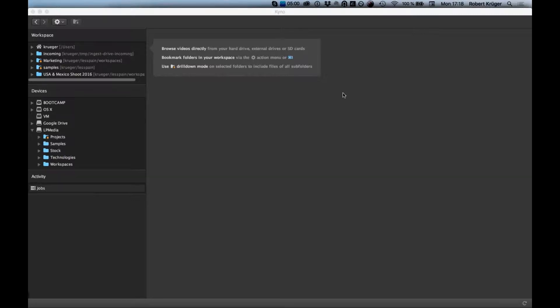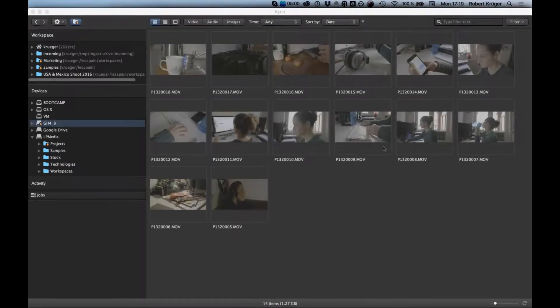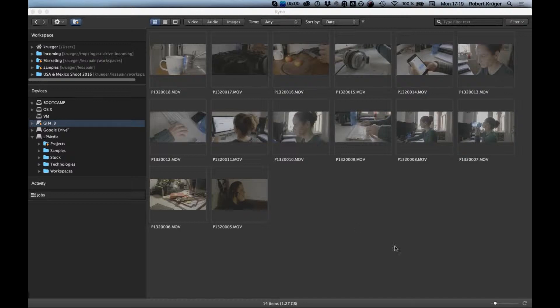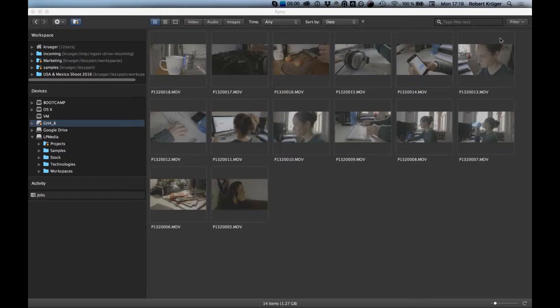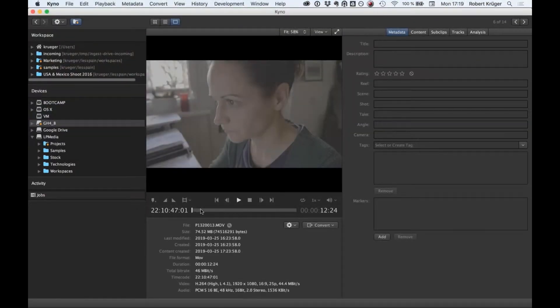Today we're going to present Genesis Media Browser powered by Kyno by showing you a typical workflow and the ease with which you can go through your production using Genesis Media Browser as the main hub of your production work.